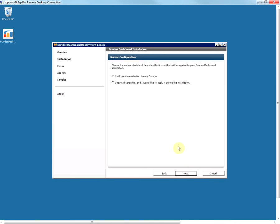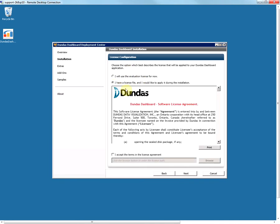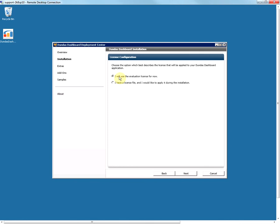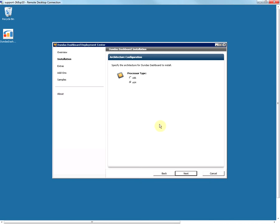For this example I am going to use the evaluation license, but if you have a license file you can install it from here by clicking the Browse button. If you choose to skip this step or get the license file in the future, you can always install it using the license installer tool that comes with the program. Select the processor type and click on Next.